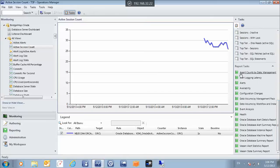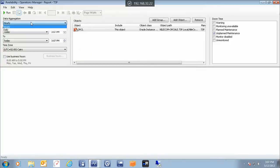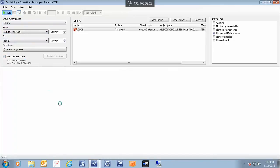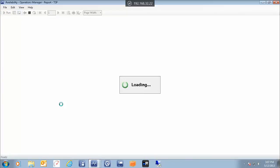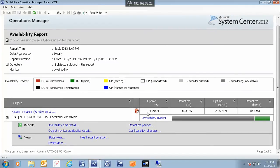Another thing I want to stress on is the reporting capabilities offered by SCOM during the monitoring cycle of Oracle databases. Here we can generate many different reports: an Oracle database instance report, alert, logging latency, availability, event analysis, and so forth. Let's check the availability report. We click on it and are provided with settings for the report — data aggregation hourly or daily. Let's calculate from the beginning of this week to today and run the report. After running it, we can view the availability of the Oracle environment: the uptime was 99.94%, the downtime 0.06%, uptime in hours, minutes, and seconds, and so on.